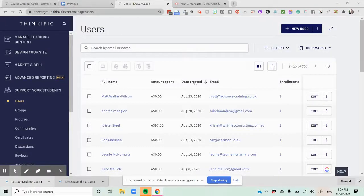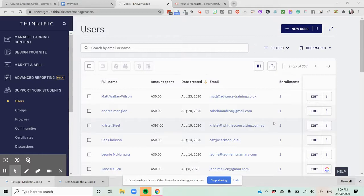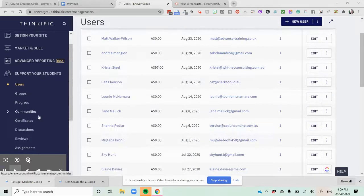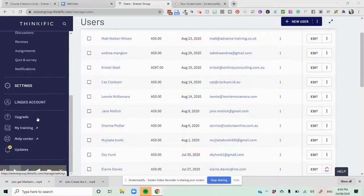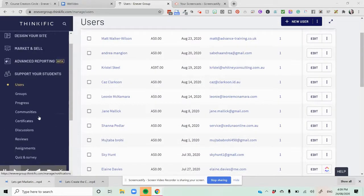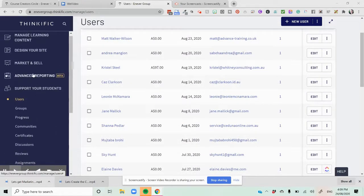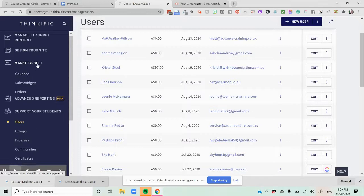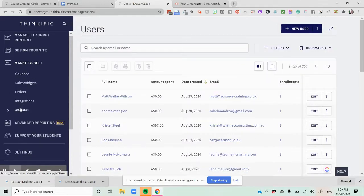Hi everyone. As part of the Thinkific built-in program, you have the ability to work with affiliates. Now, affiliates happen to come into two areas here for you.